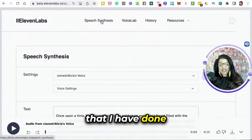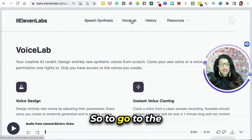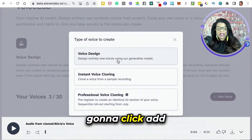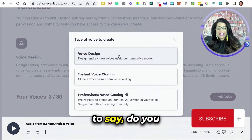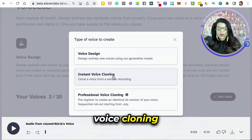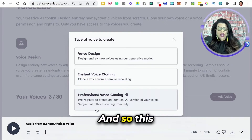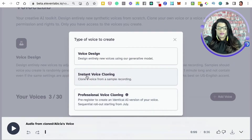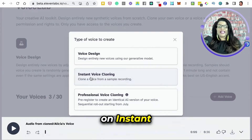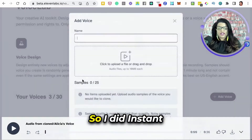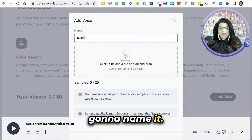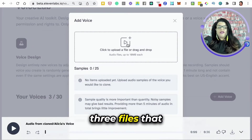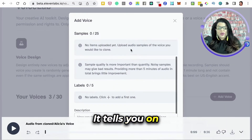Here are the voices that I have done. To go to the Voice Lab, you're going to click Add Voice. You're going to click Add Voice, and then you're going to choose: do you want Voice Design, Instant Voice Cloning, or Professional Voice Cloning? Professional Voice Cloning just popped up today — they're launching that later this year. So click on Instant Voice Cloning. Then you name it, like 'Alicia's Voice,' and upload three files that it can clone your voice from.